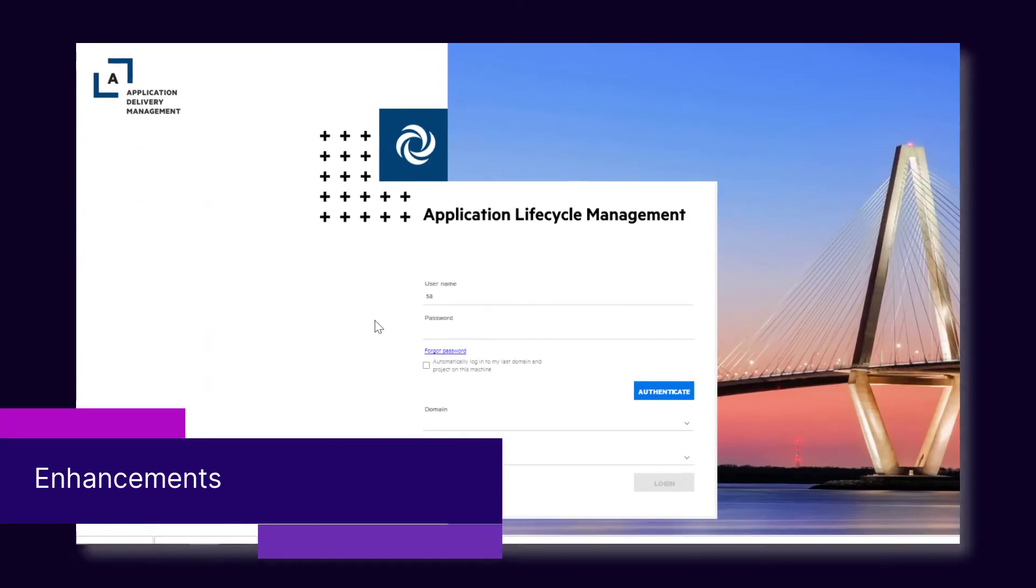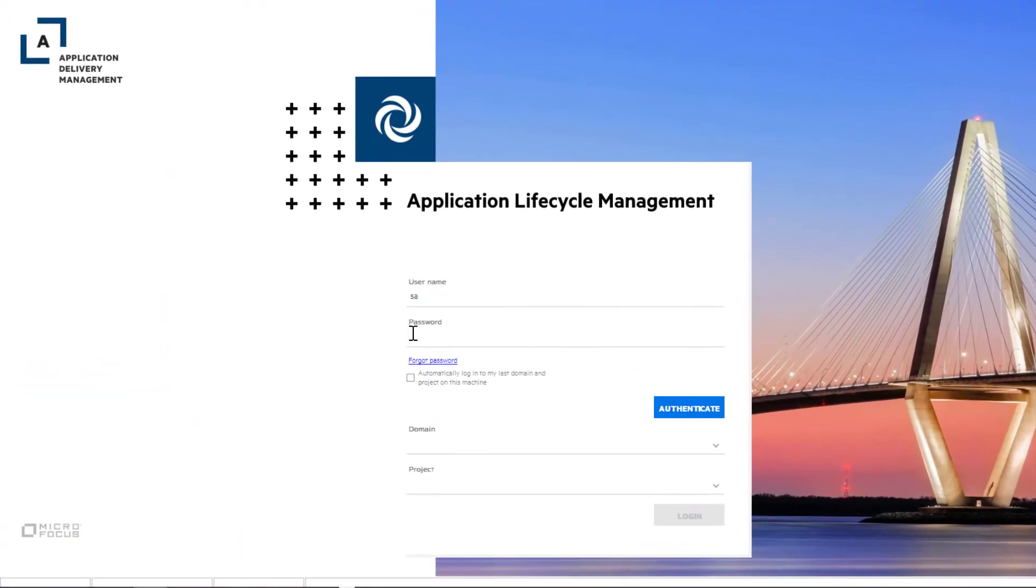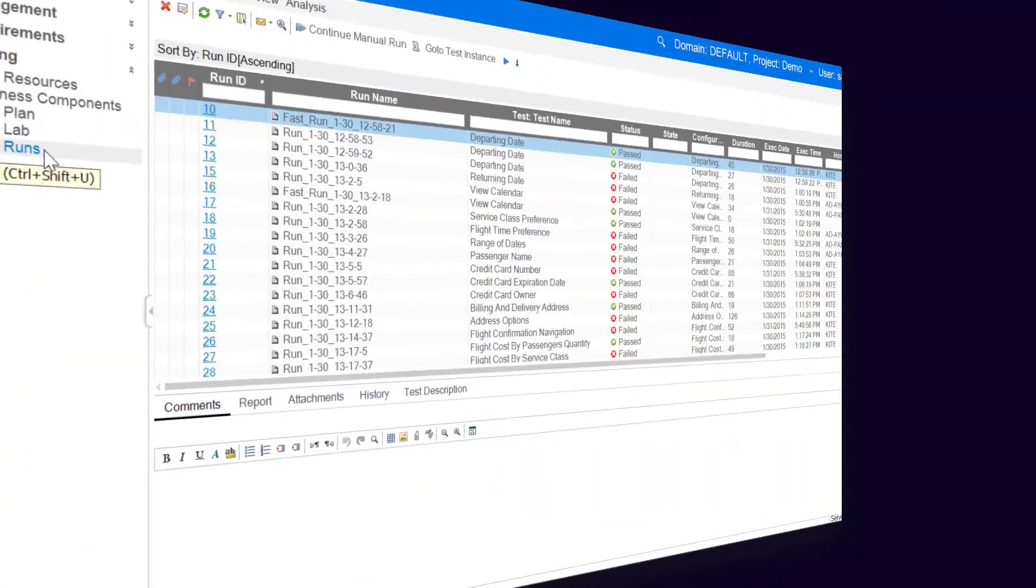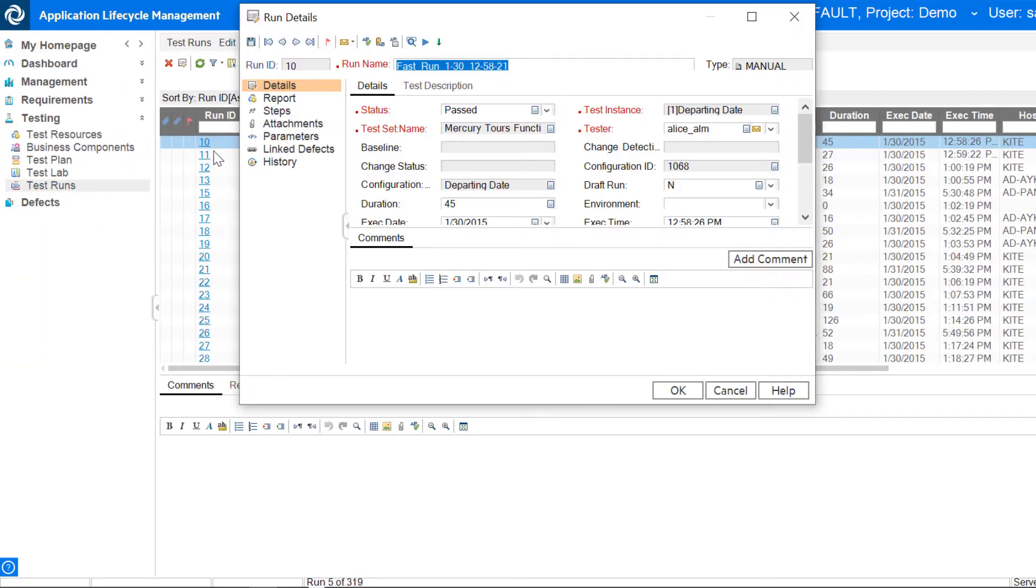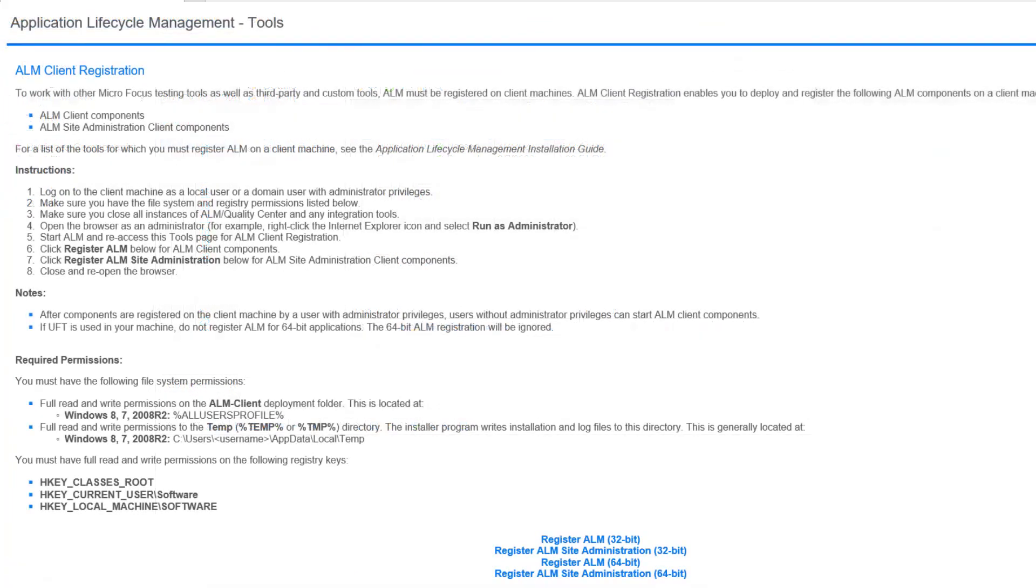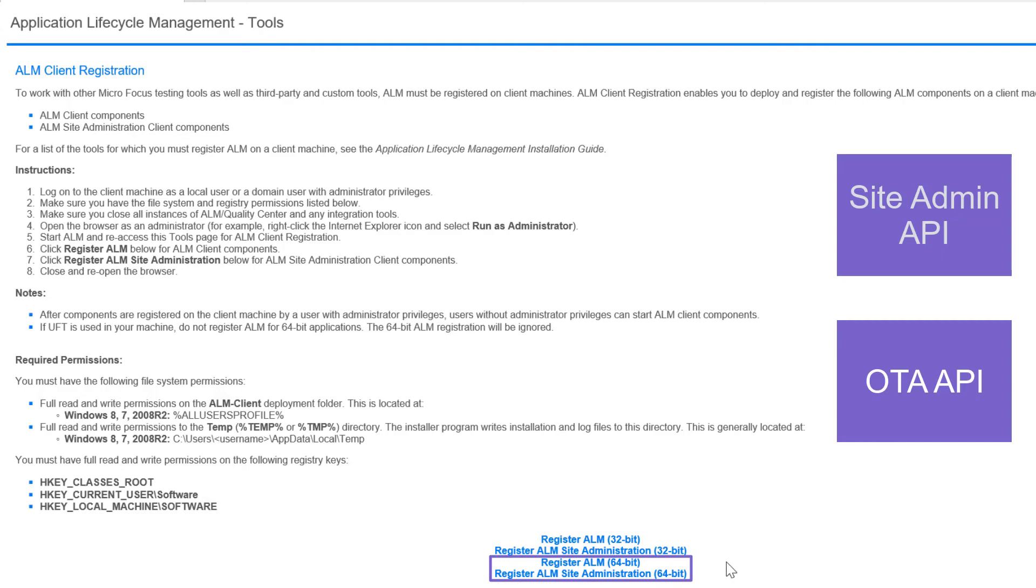This release also introduced some enhancements. When you enter your password to log into ALM, you can now view the password as plain text. After running a test, you can now view who executed each test step in the Test Runs module. The ALM site administration and OTA APIs now support 64-bit applications.